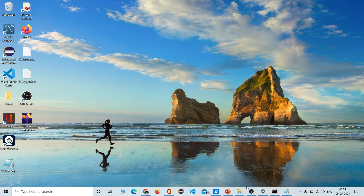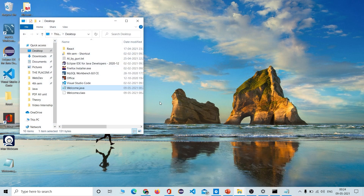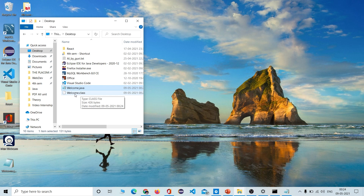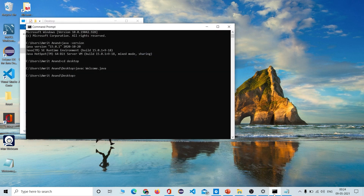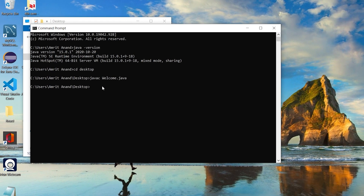Once you have pressed Enter, you will see that in the desktop folder a new file has been generated automatically — this is our bytecode, the 'Welcome.class' file. Now to run this file, go back to the command prompt and type 'java Welcome'. You do not need to write the extension — just write that and press Enter.